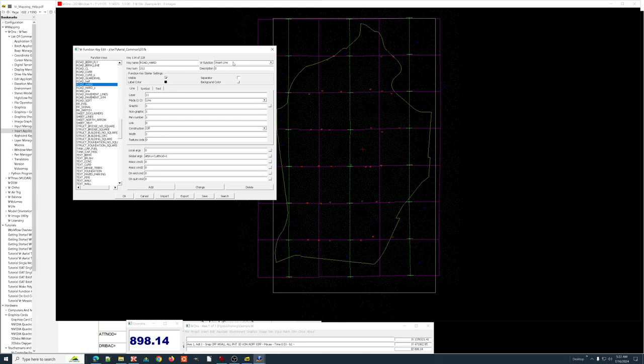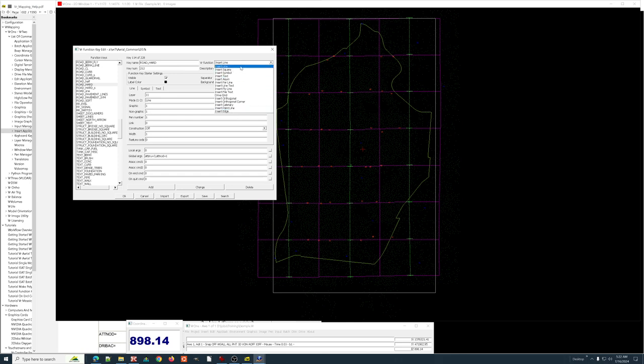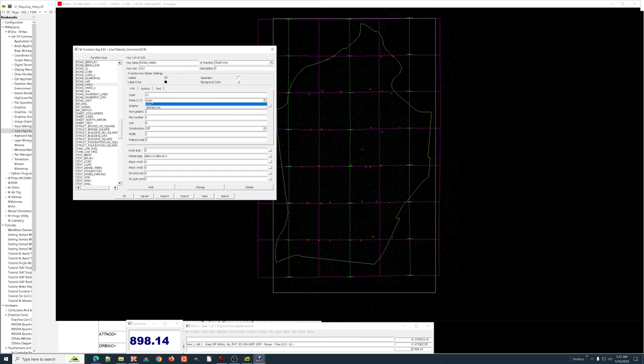You can see in the function key editor, the function key has a name. It has an integer that you can start that function key just by typing that number. This really goes way back to some of the initial user interfaces when all you had was a button pad. So a function key will do things like, the name of this one is road hard surface, it has a number, it is going to start the command insert line.